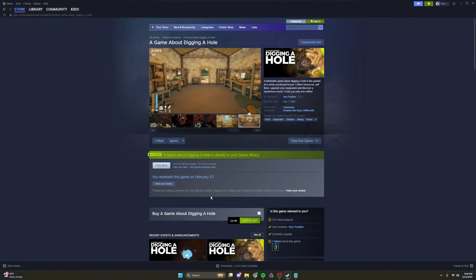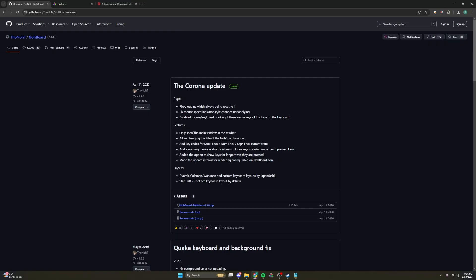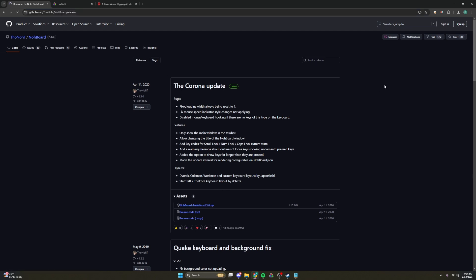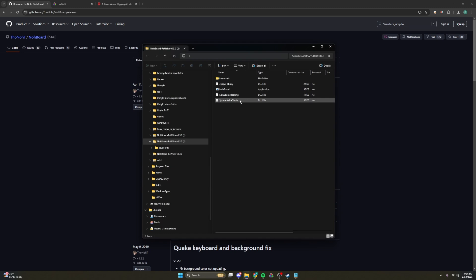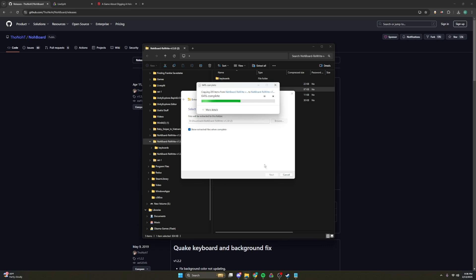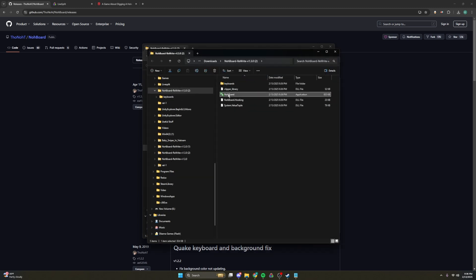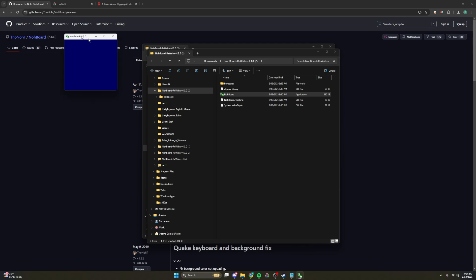The first thing we have to do is set up an input display called NohBoard. If you go to this link right here, which is also in the description, and press the .zip and then we extract all the files, it might take a second, and we click this, it will turn up to be a blue screen, but don't worry.